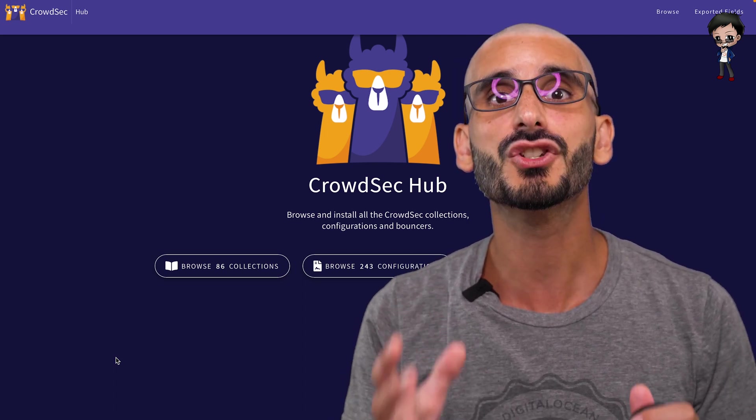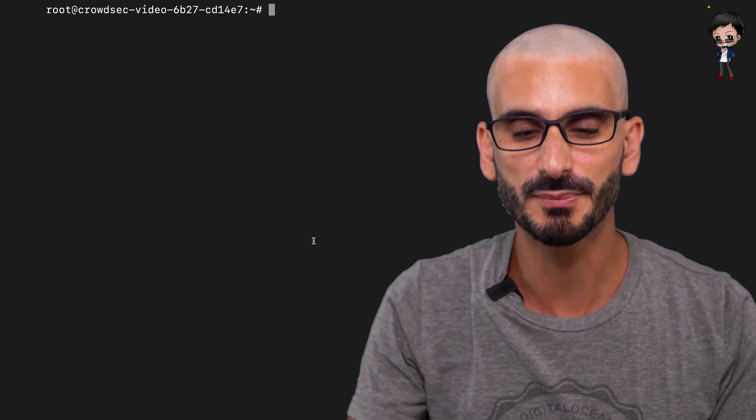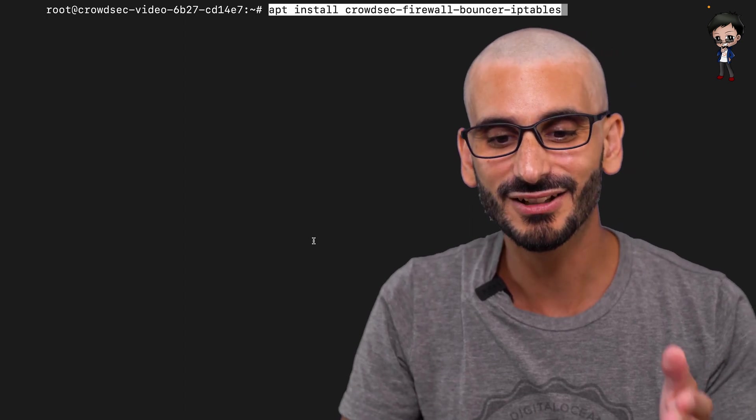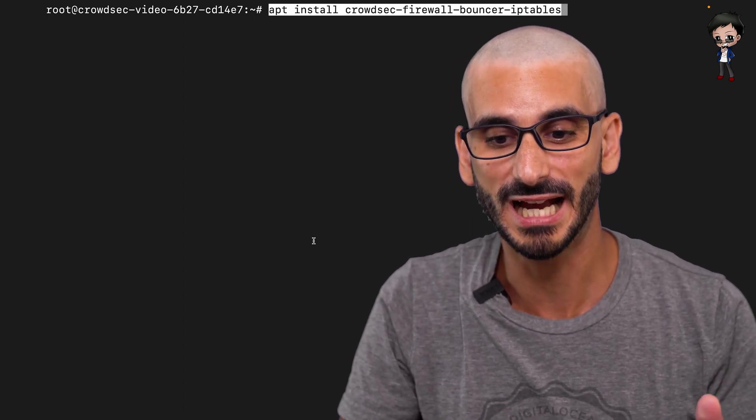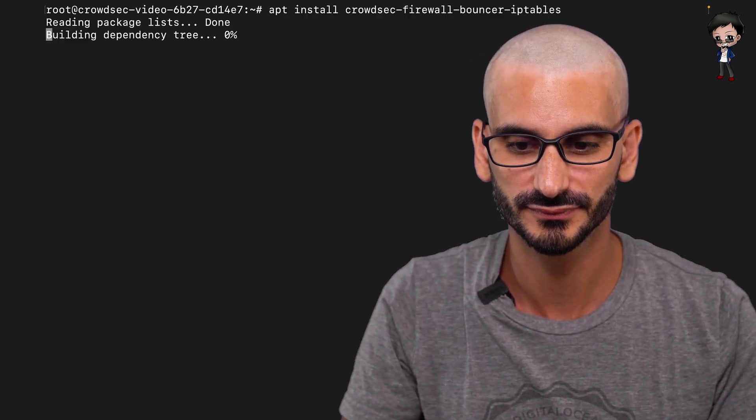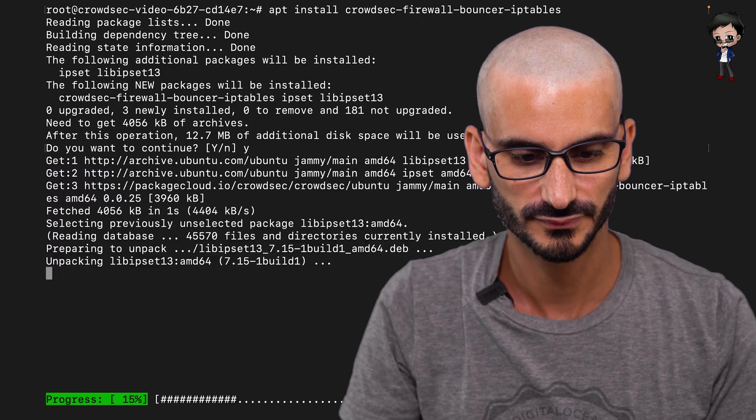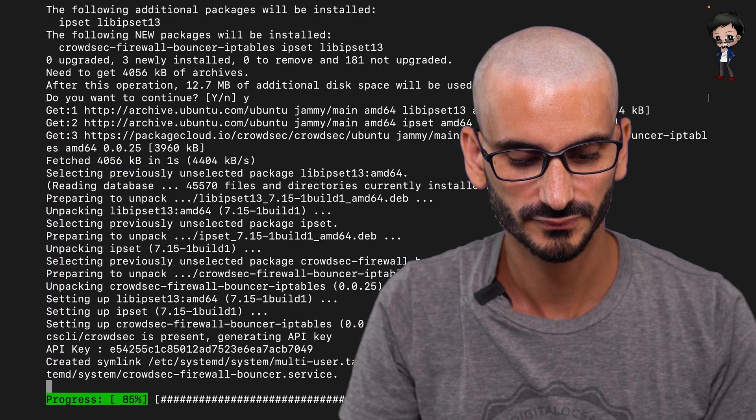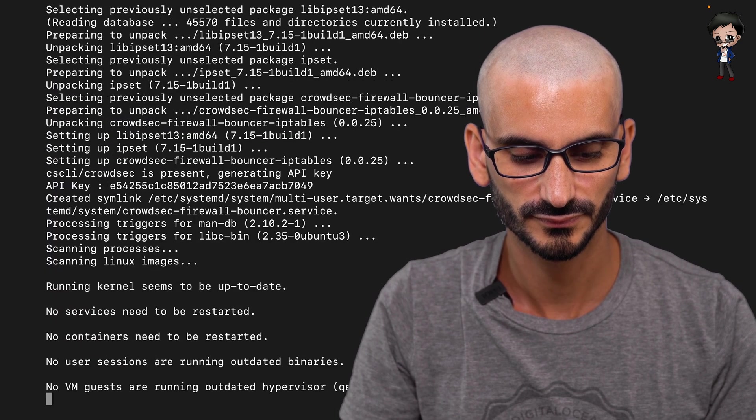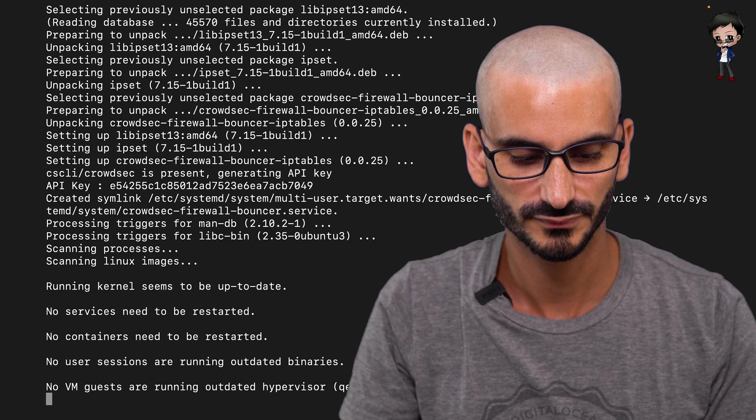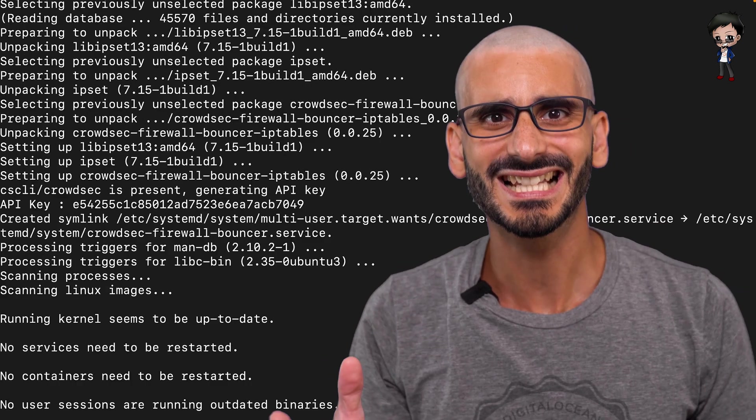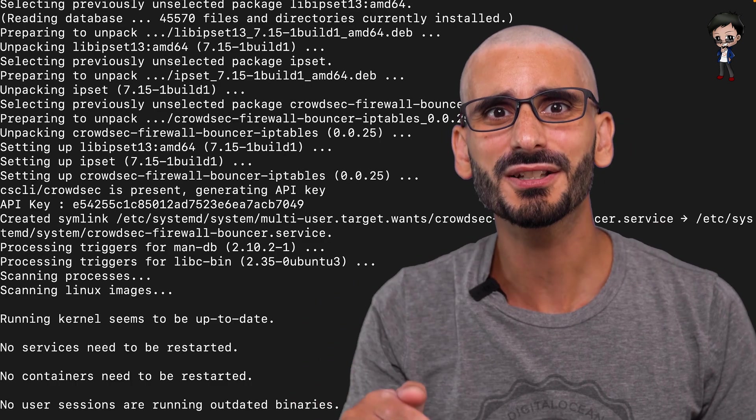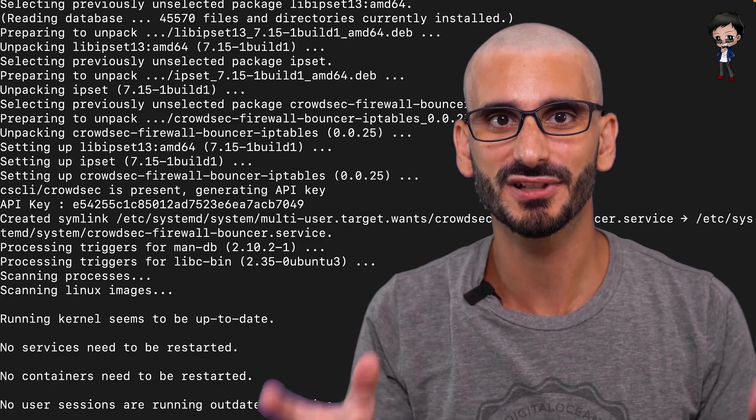So let's install a bouncer. So I'm going to clear the terminal to free up some space. And now let's install the bouncer from apt as well. And that's it. Now CrowdSec is running and your server is protected.